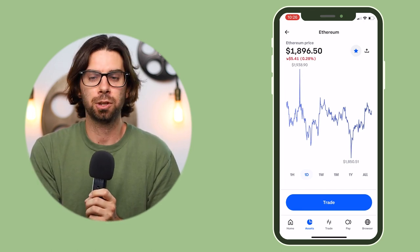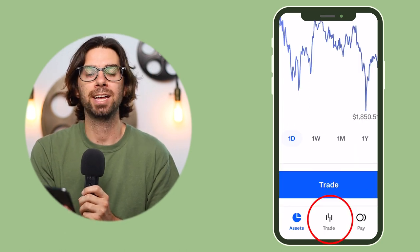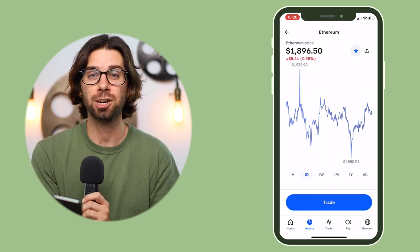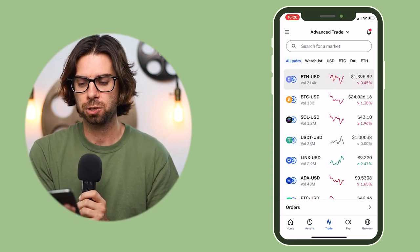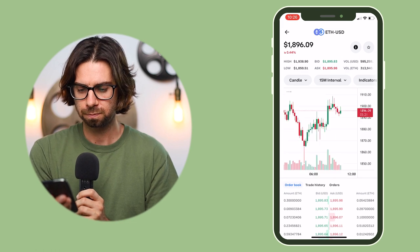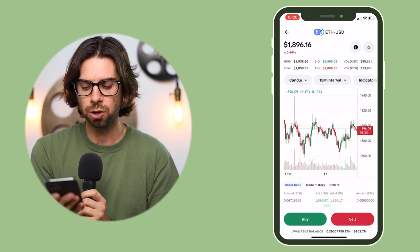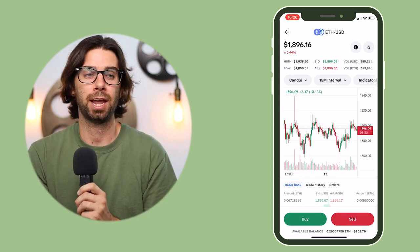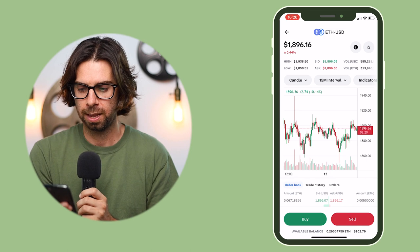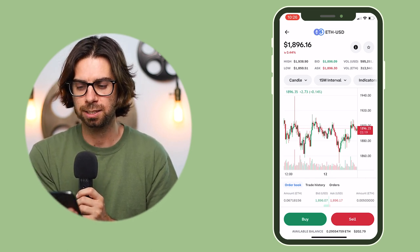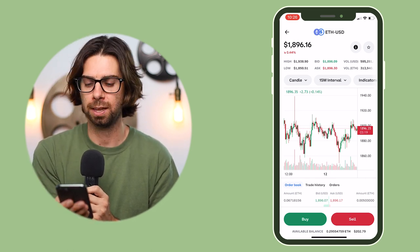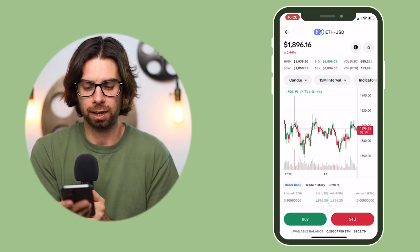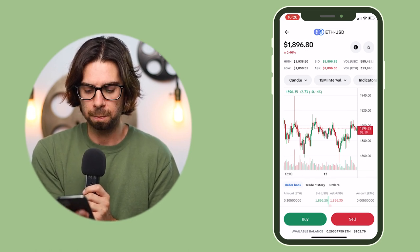The new tab is the Advanced Trading tab. Click it and find a pairing — since you're buying with cash, pair it with USD. Click Ethereum at the top. As you can see, it has all the statistics you'd normally see with a regular brokerage: the high and low of the day, the bid, the ask, the volume, trading candles, and volume bars at the bottom.